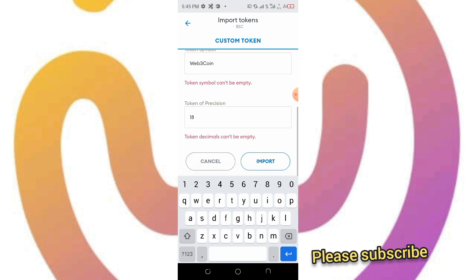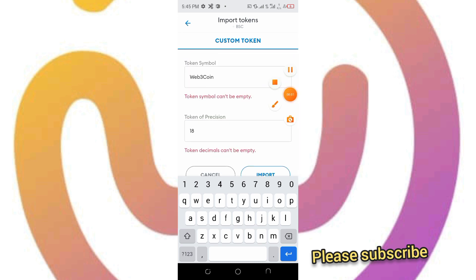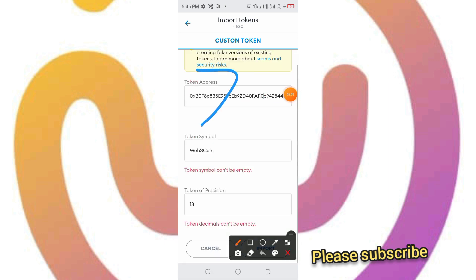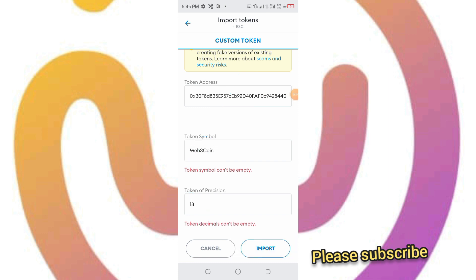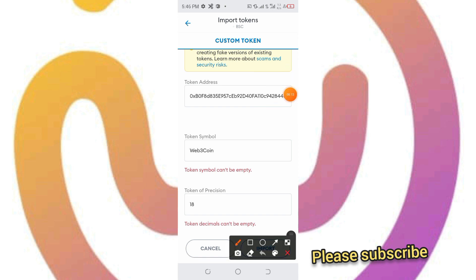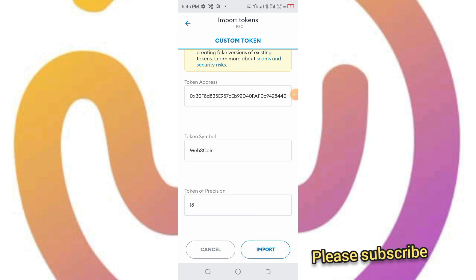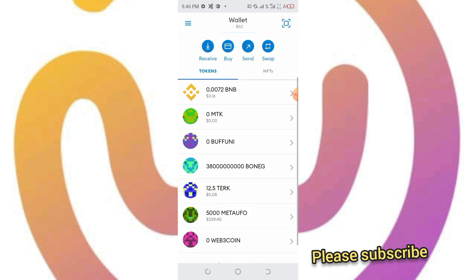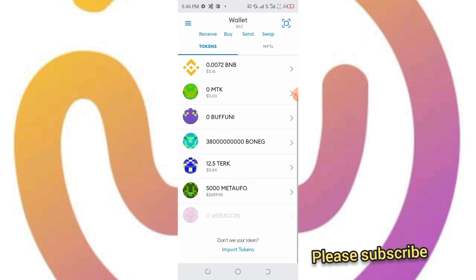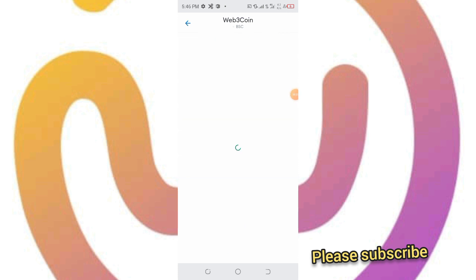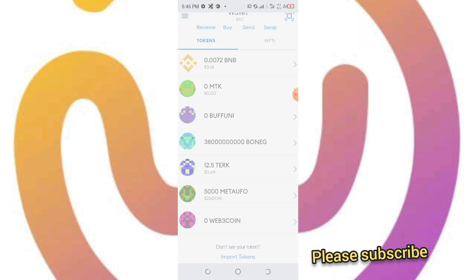It's been generated already. This is it, the Web3 token. I'm clicking on the import button down to import this token. As you can see, we have no Web3 tokens. We have to wait for up to three days for the airdropped tokens.